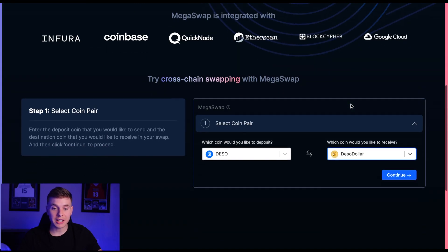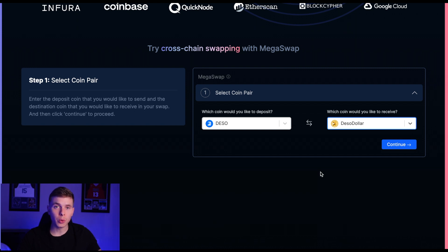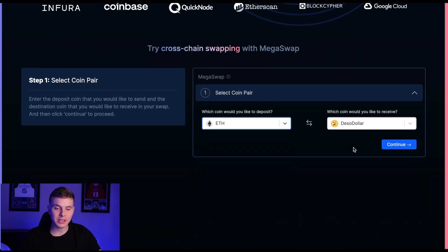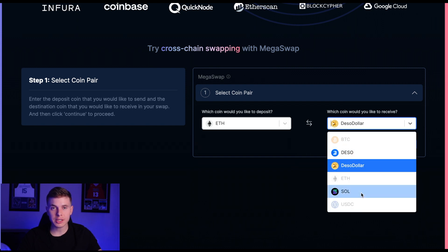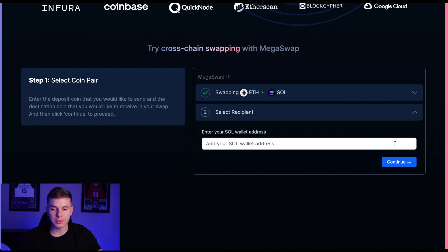If you want to try Megaswap out for yourself, it's incredibly easy to do so — it takes just a couple of steps to swap your assets cross-chain. Head over to Megaswap.xyz and scroll down to select your coin pair. Let's say you have some Ethereum and you want to swap for Solana. First you'll select Ethereum as the coin to deposit, and then you'll select Solana as the coin to receive, and then hit continue.